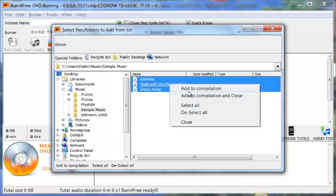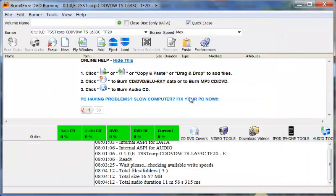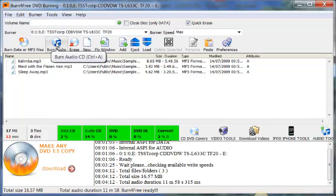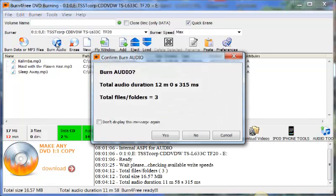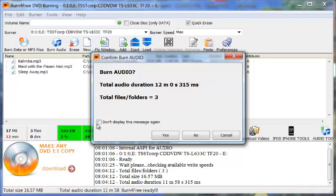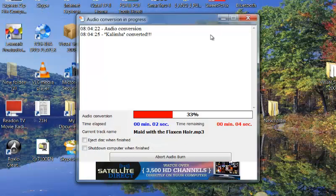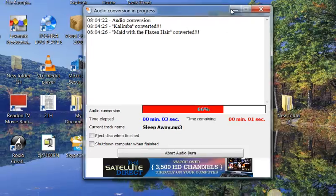And we click on add to compilation and close. Oh you gotta left click on it, and then we go. Now we click on burn audio. It says burn audio total duration, you click on yes, and that's when we start burning.